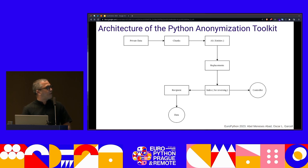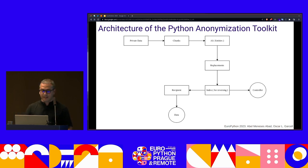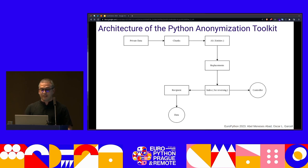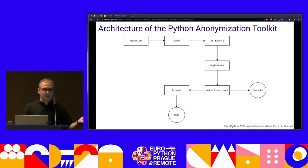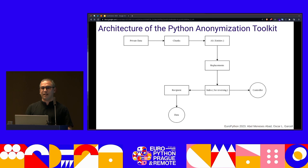Here is the architecture of the Python anonymization toolkit at a glance. The first step is to receive non-structured private data as input. Then we decompose that data into chunks — for instance, splitting a whole document or paragraph into sentences. Those chunks are sent to the AI entity detection — the machine learning model. After that, we proceed to replacement of the identified entities using one of the techniques shown — gaps or pseudonyms. We then create a reversing index held by the anonymization issuer to enable reverse engineering of the anonymization process. Finally, the anonymized data is sent to the final client.